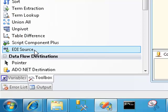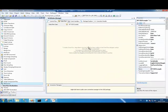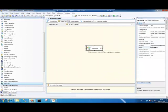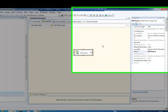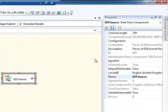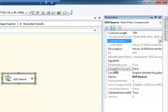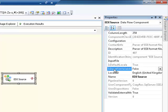So let's drag on our EDI source. The first thing we need to actually do is define two different properties of our EDI source. We have a configuration and we have an input file variable.